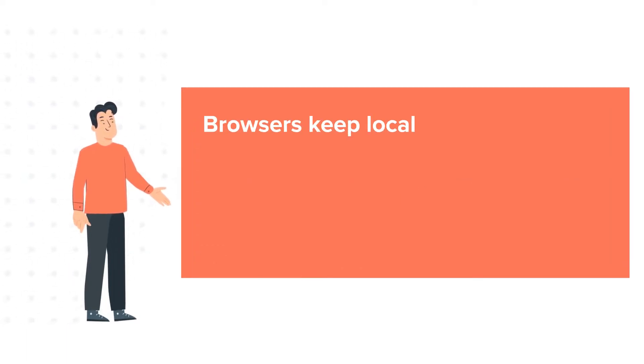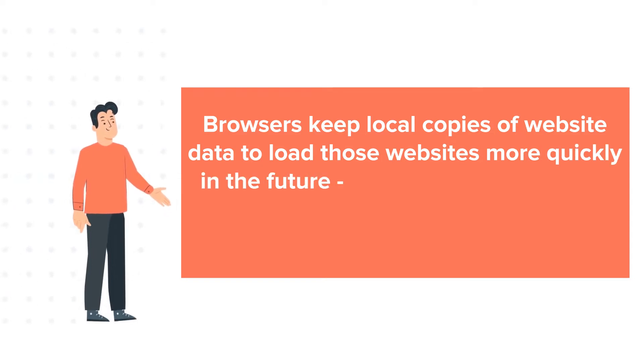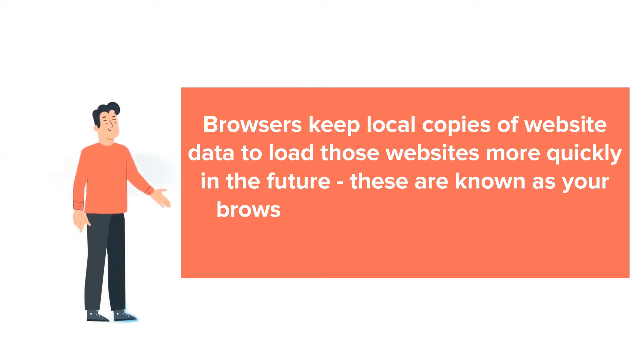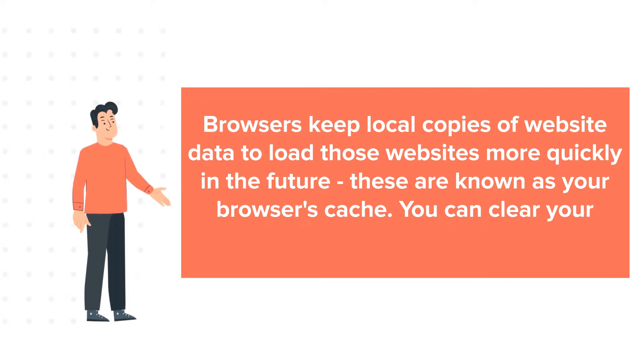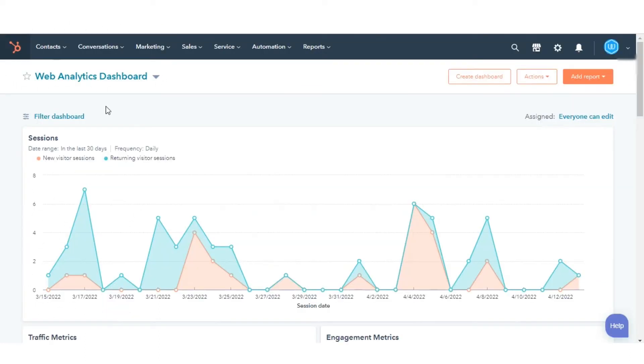Browsers keep local copies of website data to load those websites more quickly in the future. These are known as your browser's cache. You can clear your browser's cache anytime you want. Let's check out how you can do this.